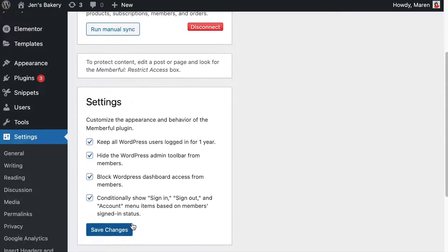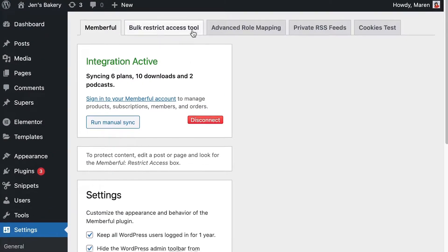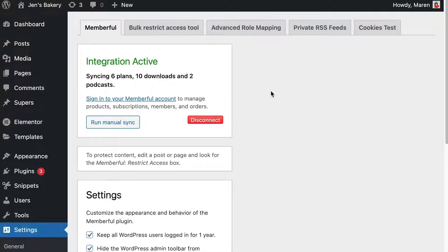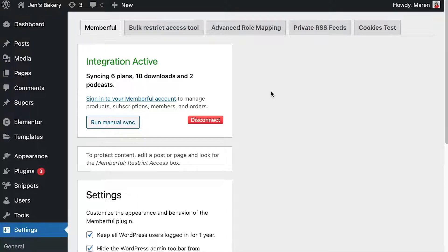You can tell that there are some settings here that you might want to read through and decide whether you want to enable or disable. There are also some other more advanced options here.